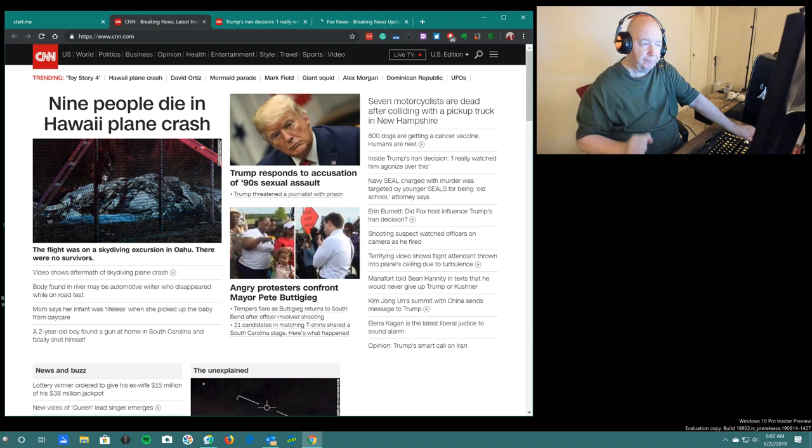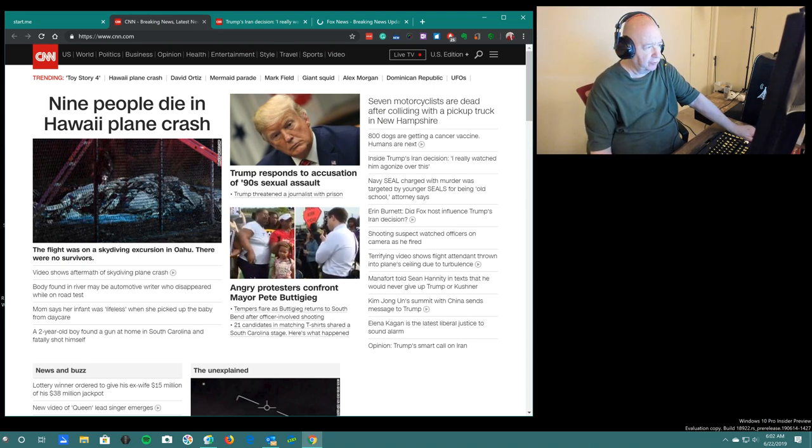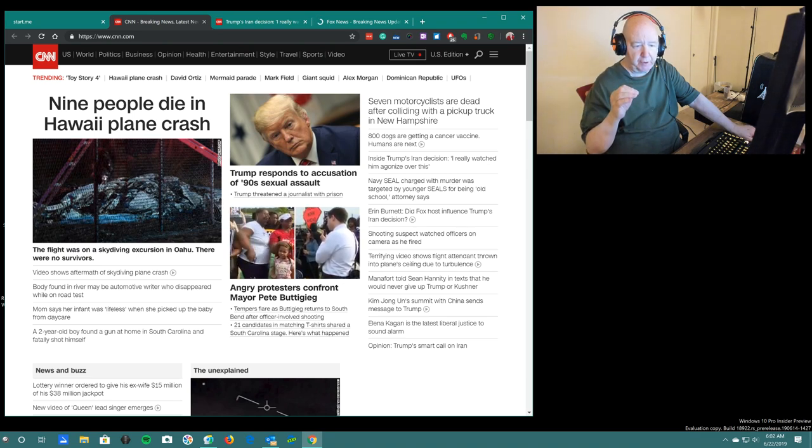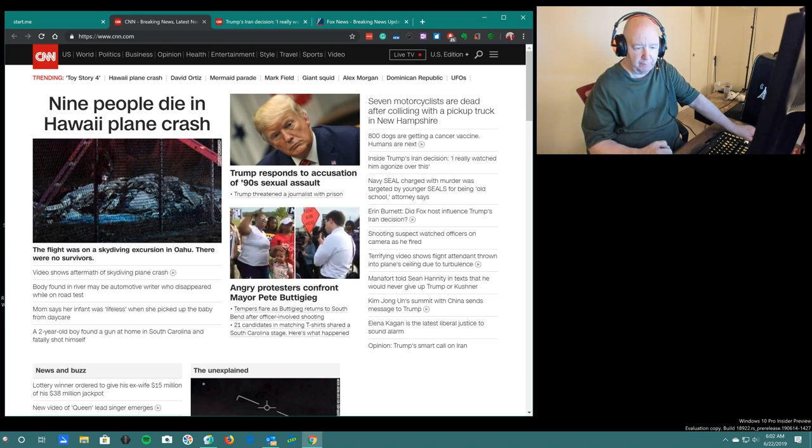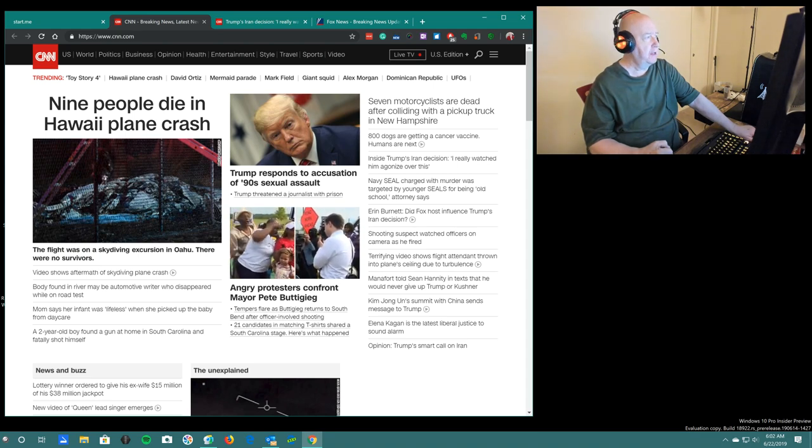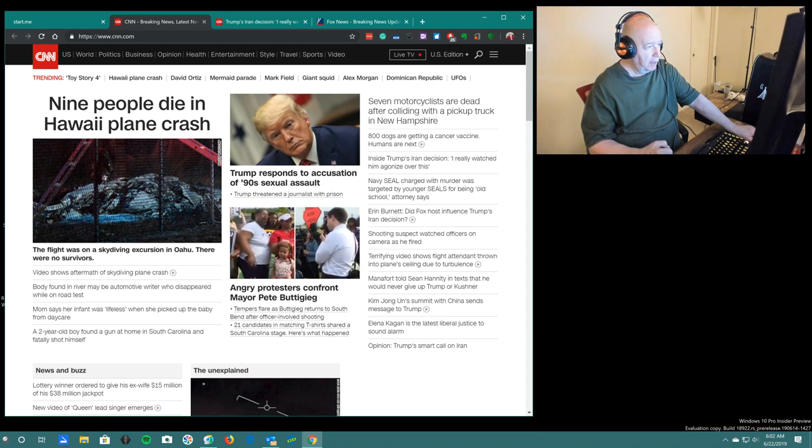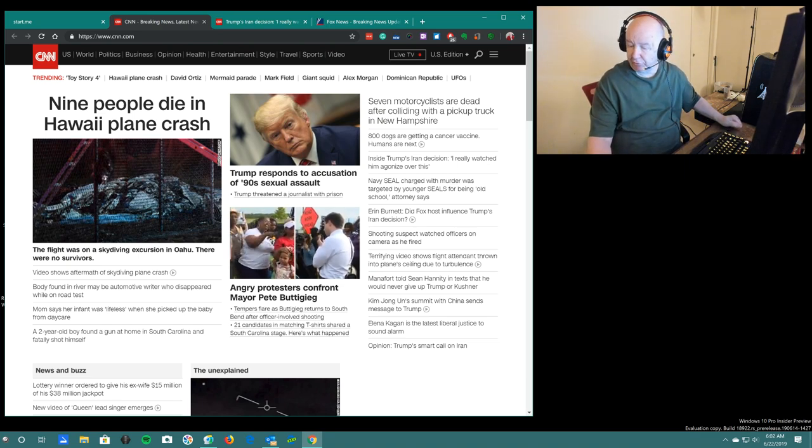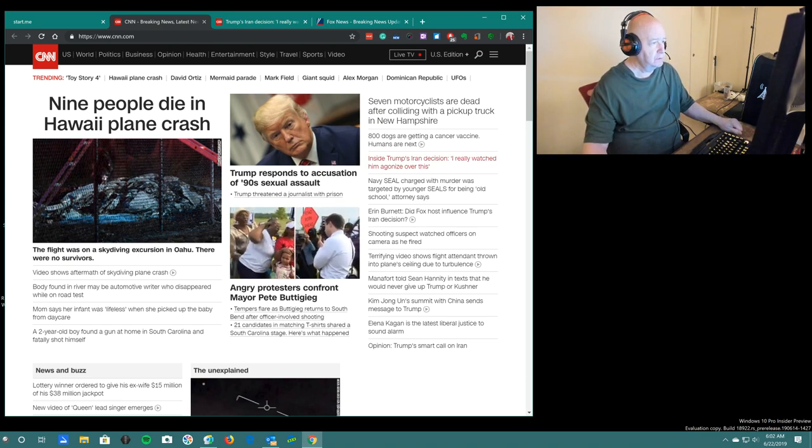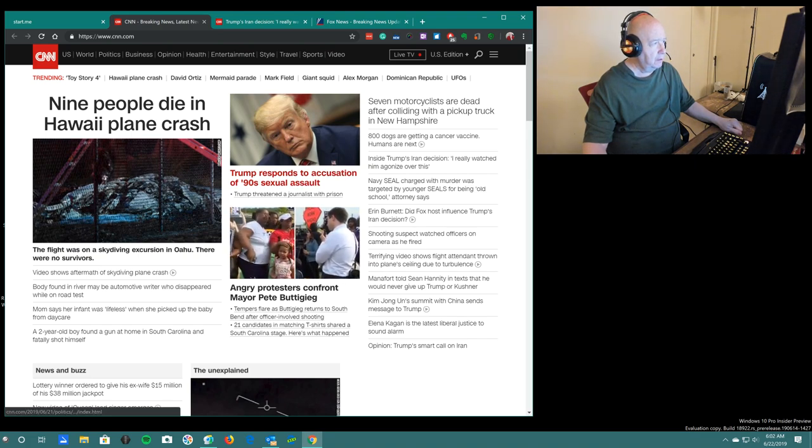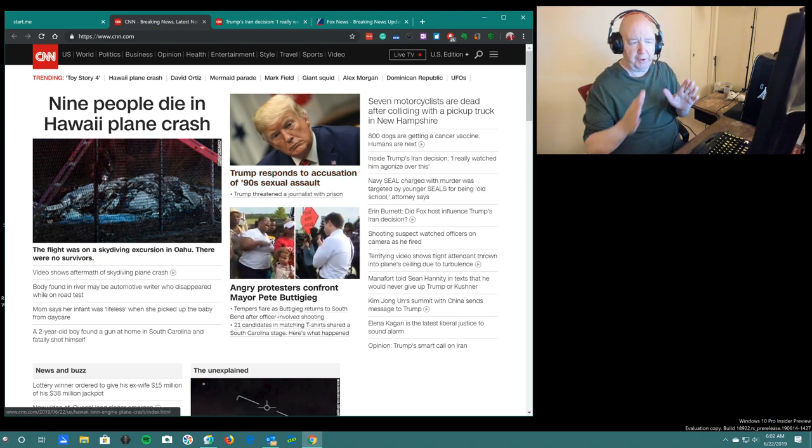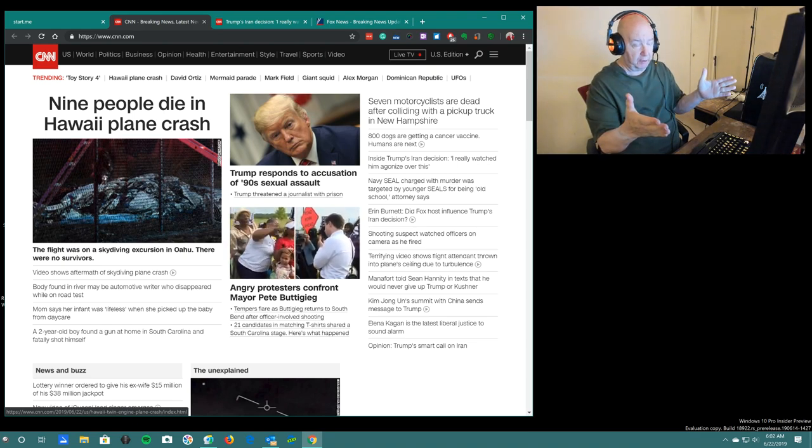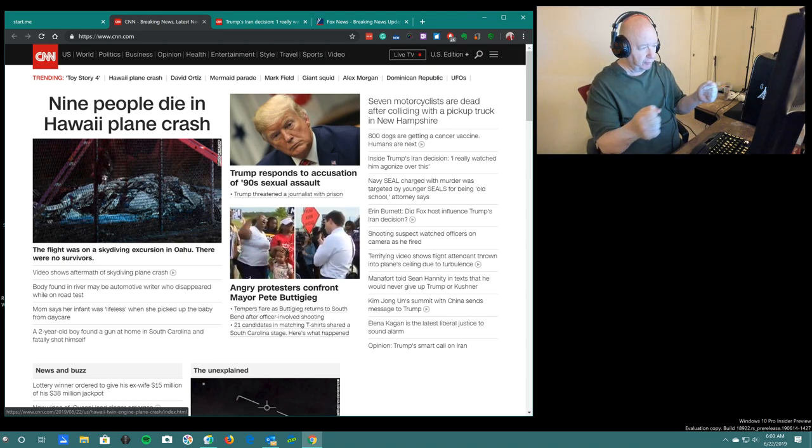Jim Howard here in Fort Worth, Texas. Today's date is June 22nd, 2019, it's 6:02 a.m., and I am in Fort Worth, Texas.